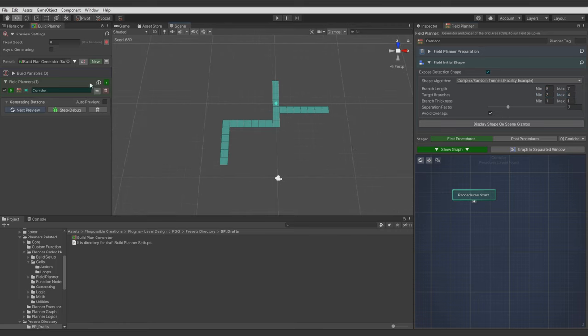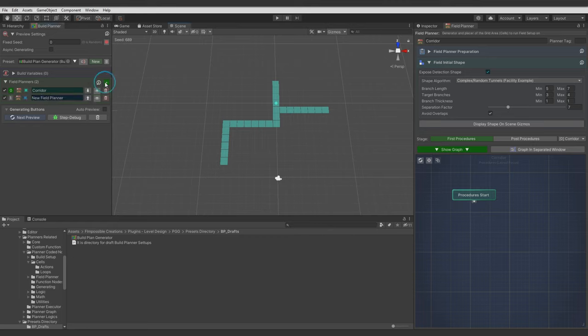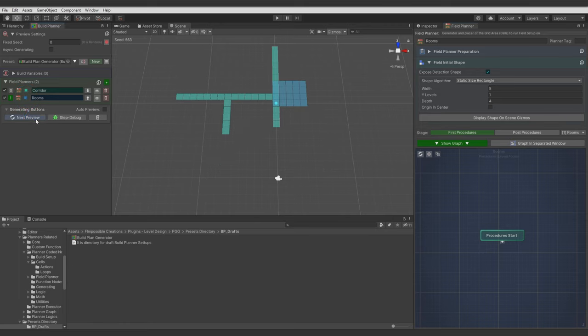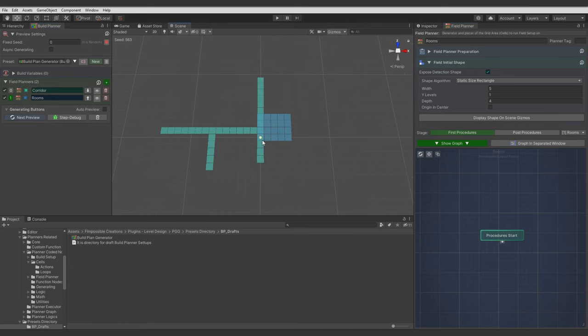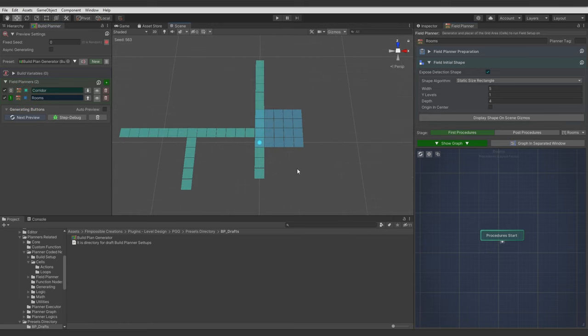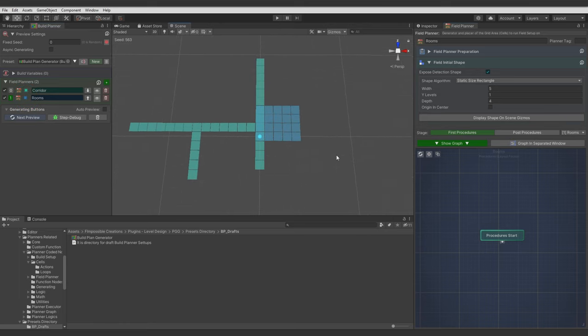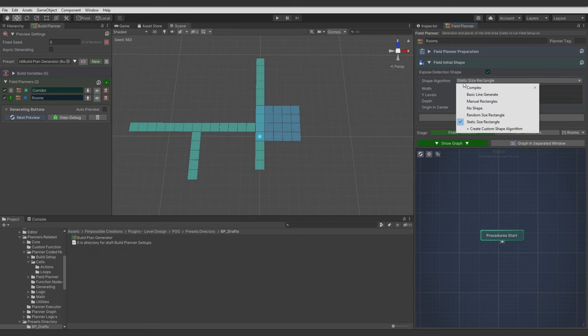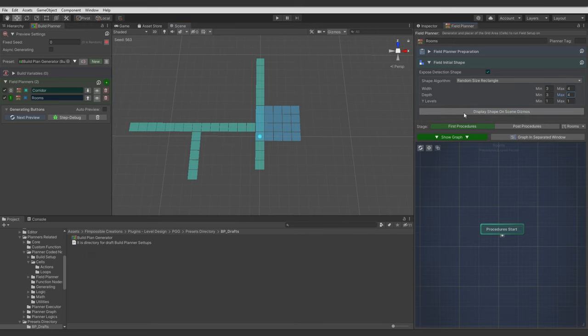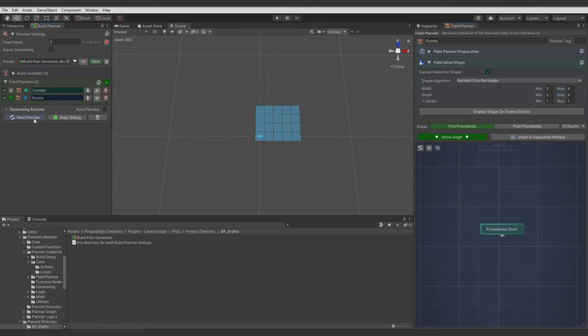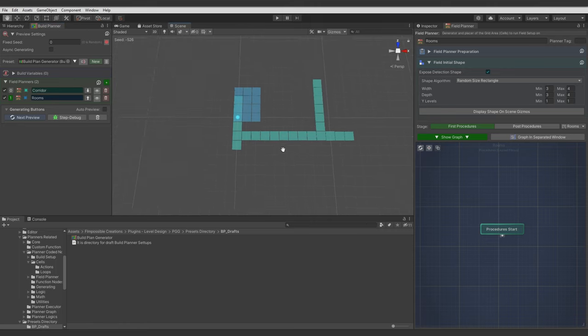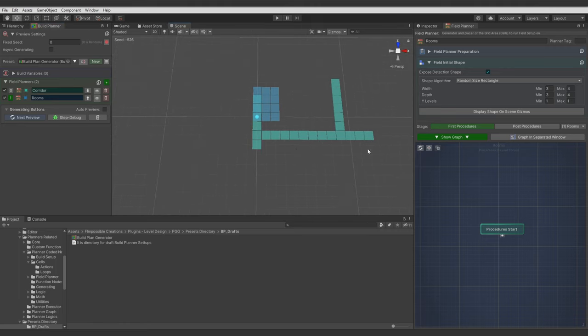Let's add another Field Planner. Let's name it Rooms. So it will be like different interior. And you see it's created here. We will use Random Size Rectangle Shape Algorithm on it. I will use just the default parameters for width and depth again. And as you can see with different seeds the shape is a bit different.